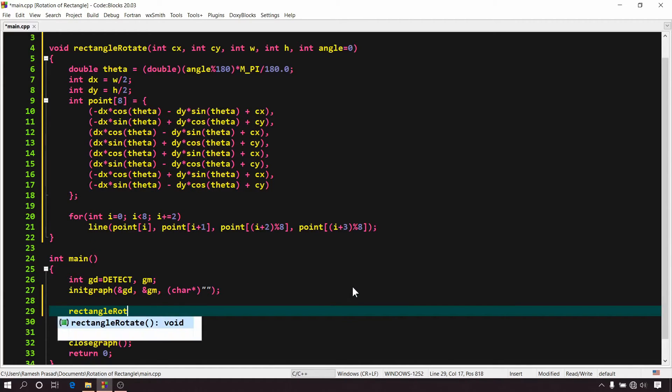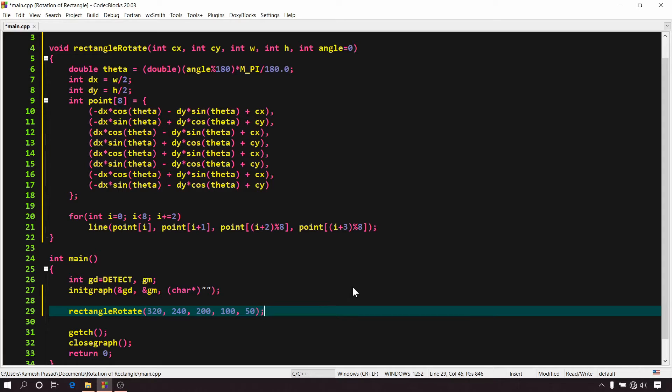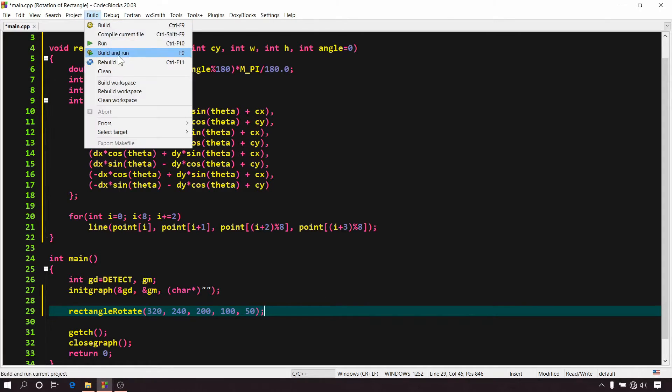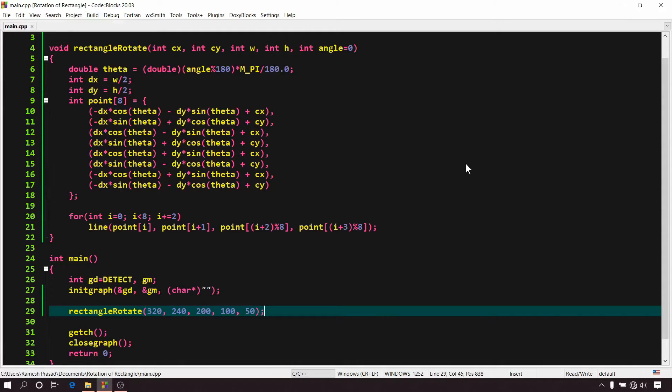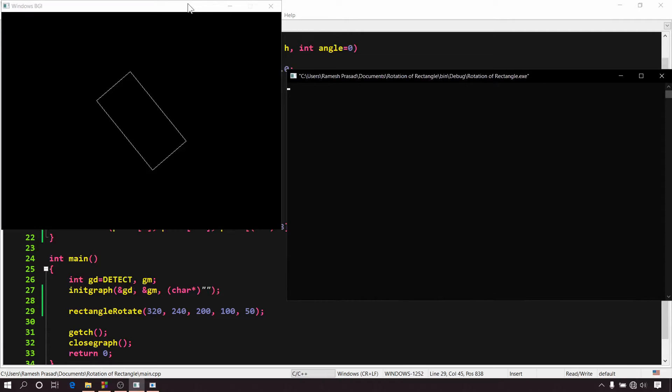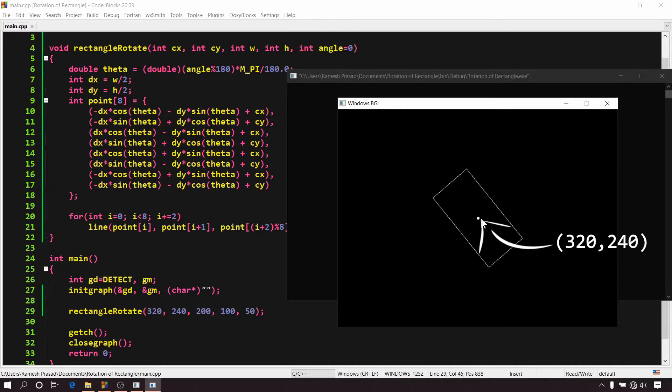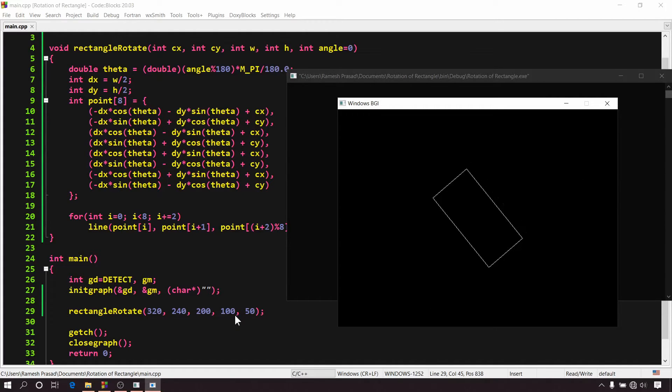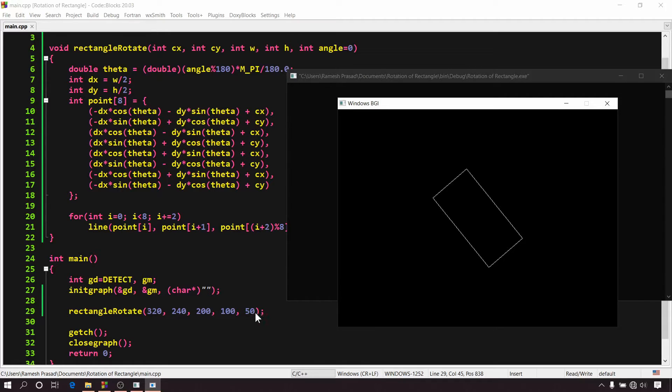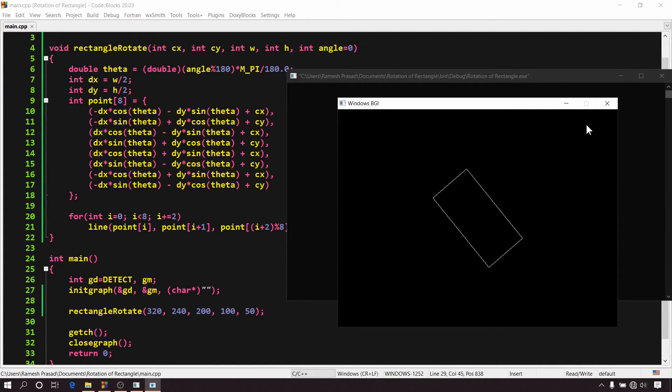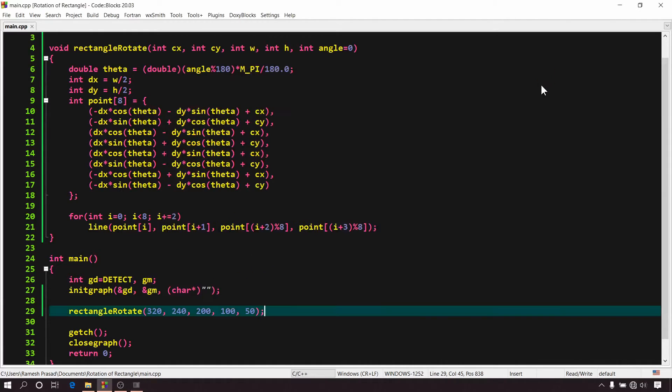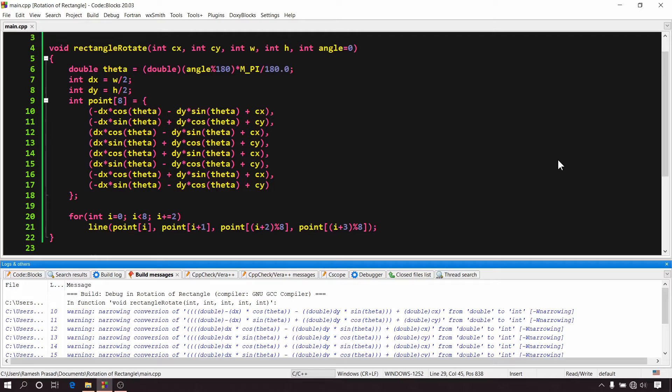Now, let's call it in our main function. Rectangle rotate, 320, 240, 200, 100, 50. Now build and run it. So here 320 and 240 represents the x and y coordinates of the center of the rectangle. And this 200 represents the width of the rectangle. This 100 represents the height of the rectangle. And this 50 represents the angle of rotation with respect to x axis in clockwise direction.